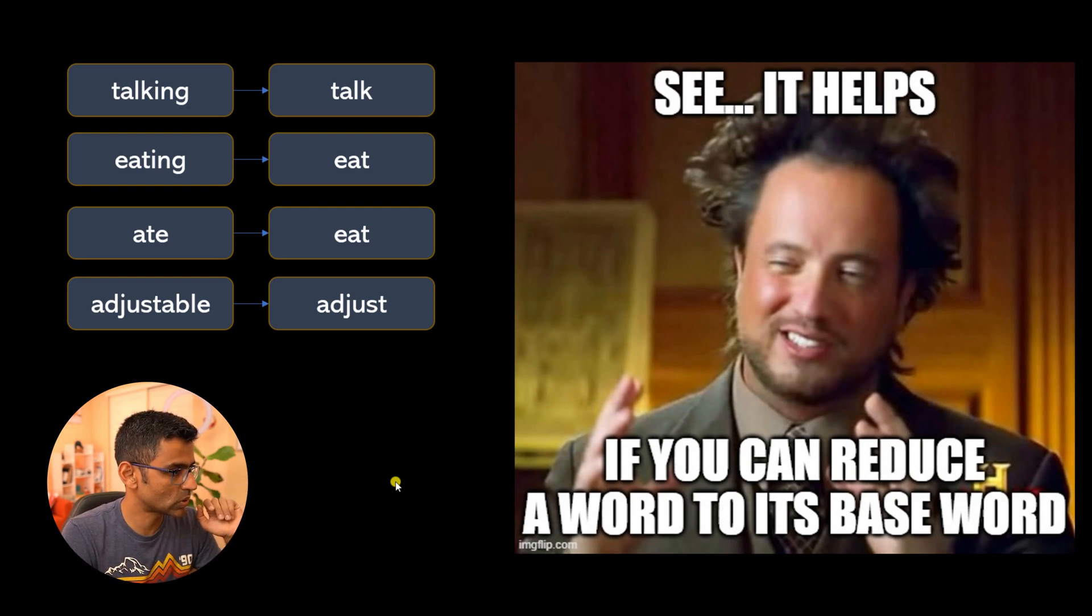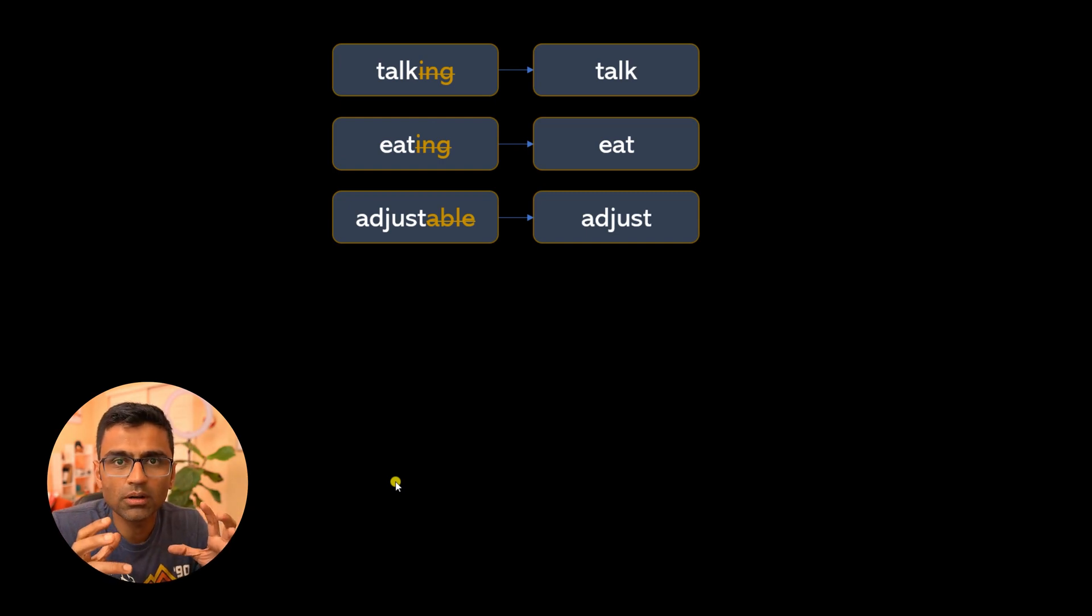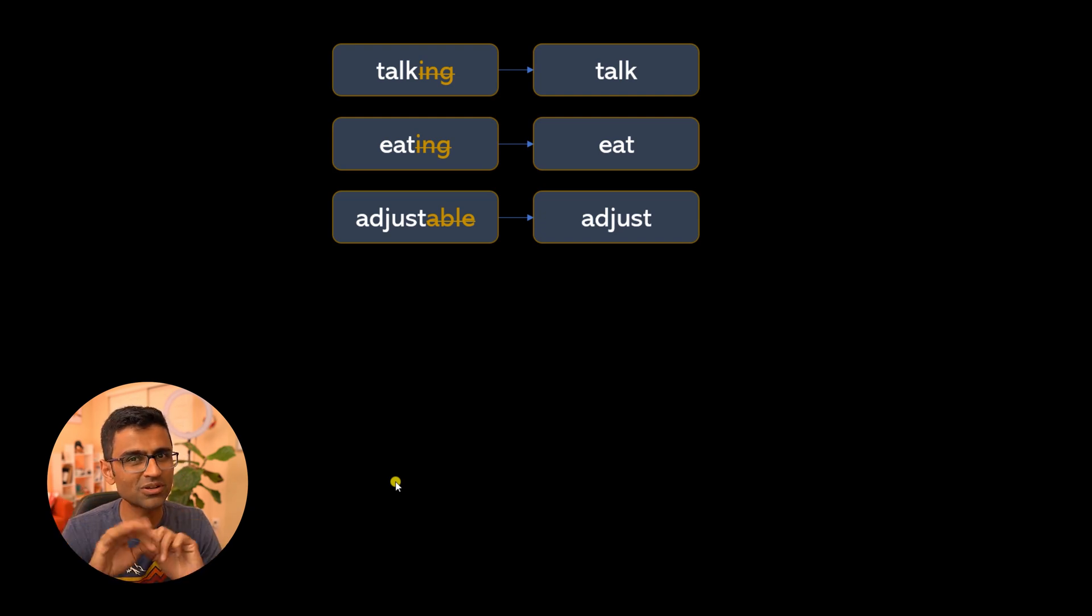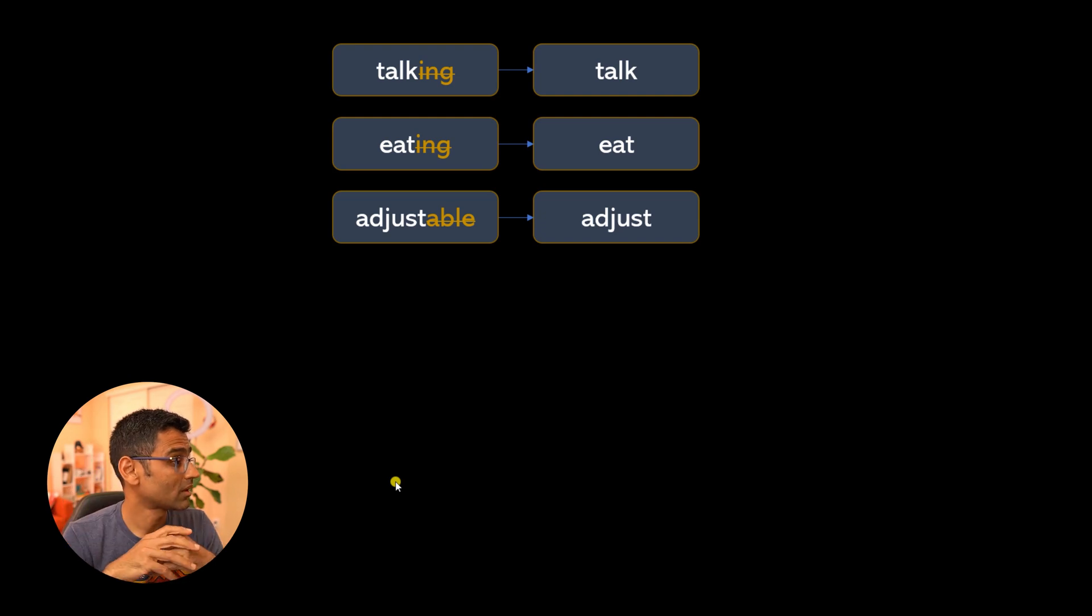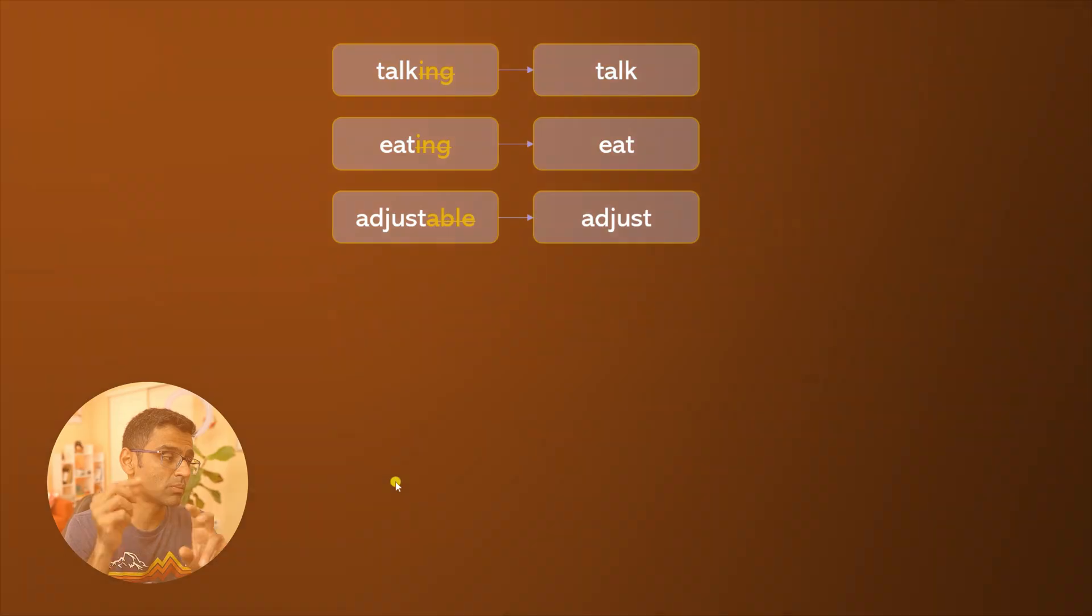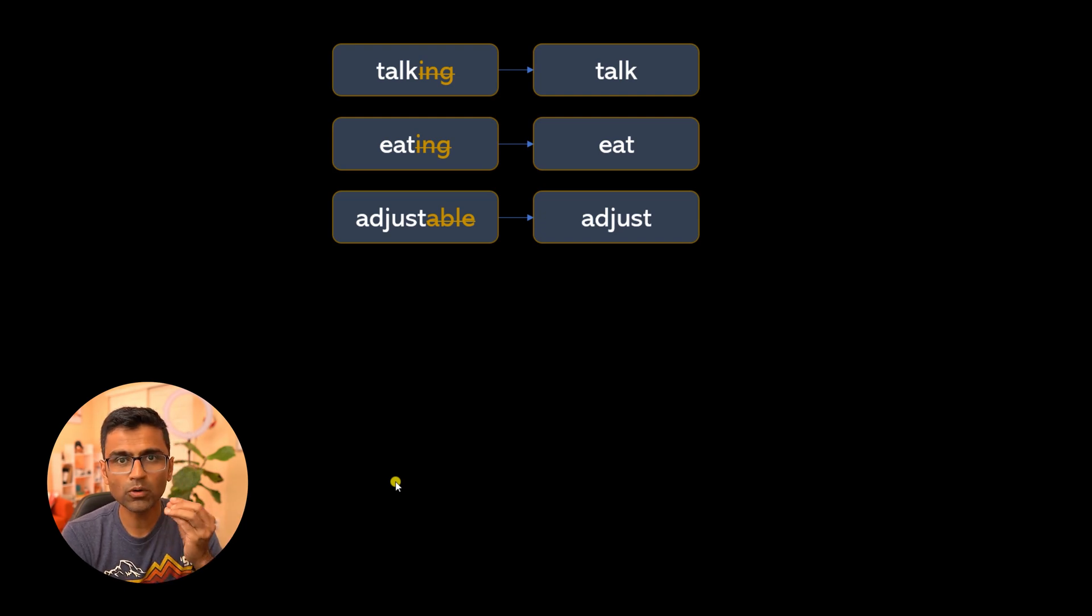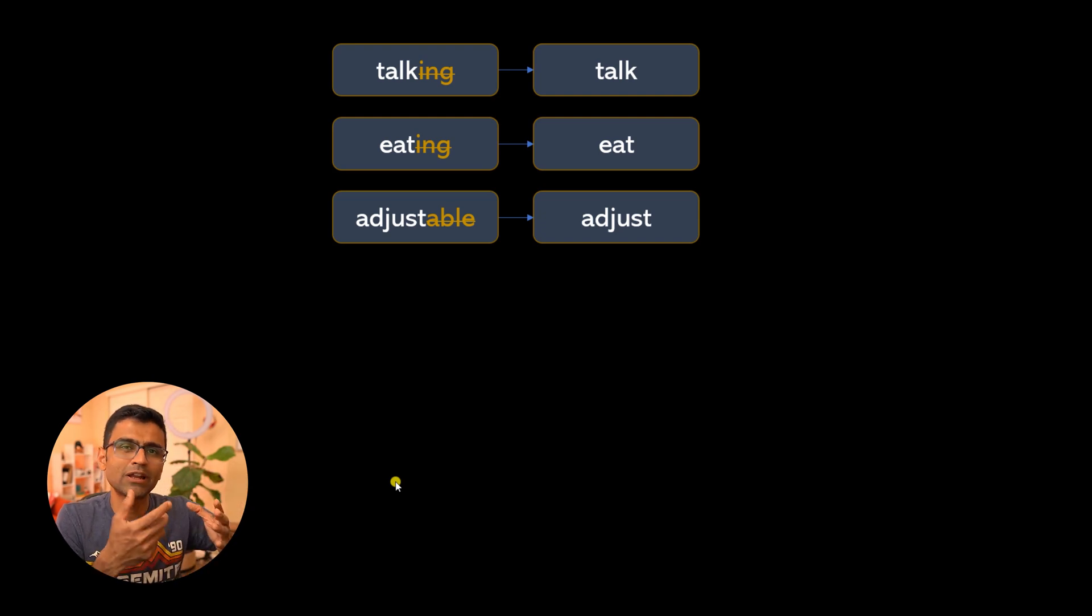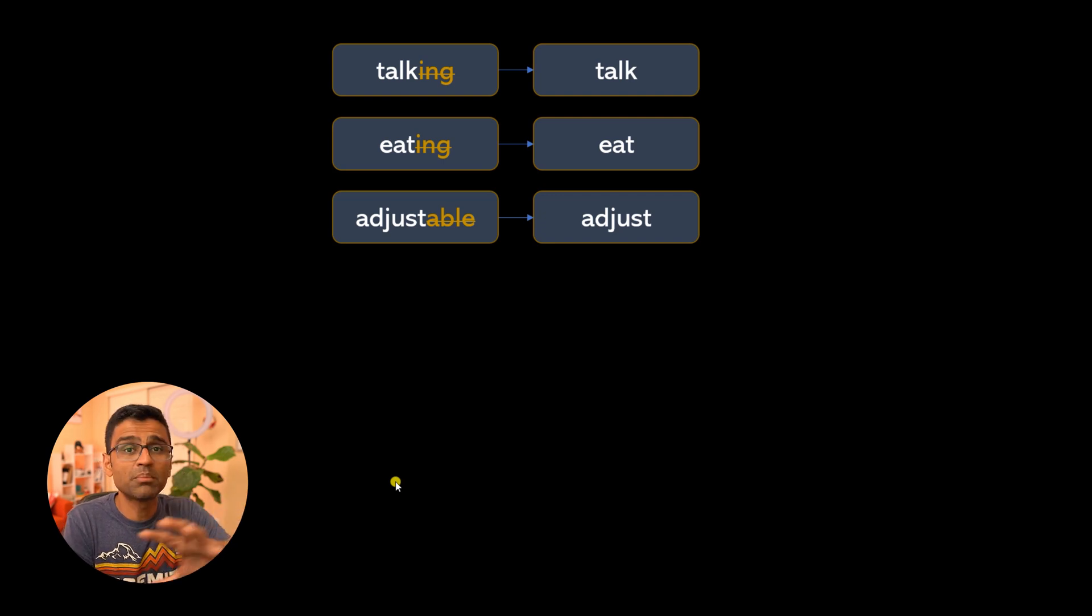Similarly, 'adjustable' to 'adjust'. You'll notice that to get the base word, sometimes you can use simple rules such as: if the word has 'ing' as a suffix, just remove 'ing'. Talking, walking, running—if you remove 'ing' you get the base word. There are other suffixes as well such as 'able'. By using simple rules without using any language knowledge, you can have a list of these suffixes and use the rule to remove these suffixes from a given word to get a base word.